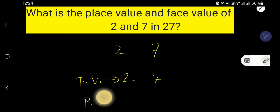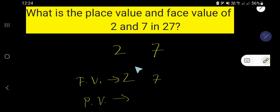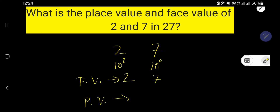But what is the place value? In the case of finding place value, we need to consider the position of that digit. 7 is in the 1's place and 2 is in the 10's place. 7 is in 1's place, meaning 10 to the power 0, and 2 is in 10's place, meaning 10 to the power 1.